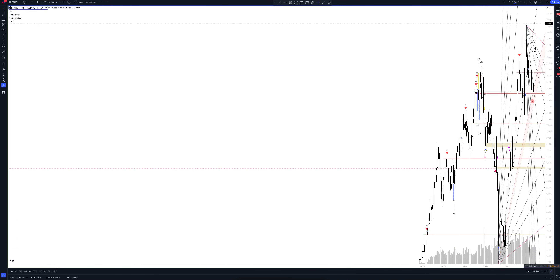We always start our analysis from the global market. Let's open the monthly time frame and look at the main trend directions and situations formed by our instrument. We draw the rays using the lines of the Waved Helper indicator. They demonstrate the global direction of price activity, support and resistance zones.